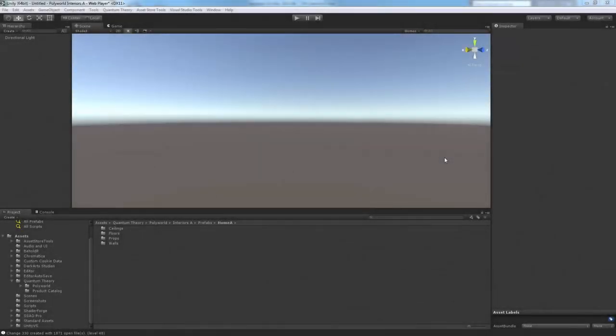In this video, I'll explain how you can use the Polyworld Interiors Pack to create some really cool interior spaces for your faceted worlds.